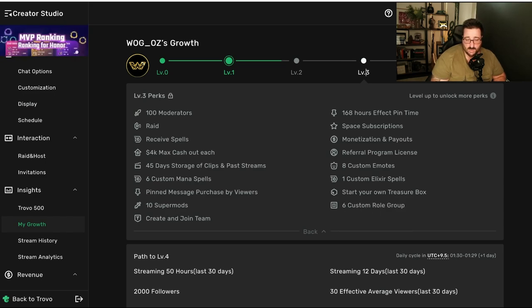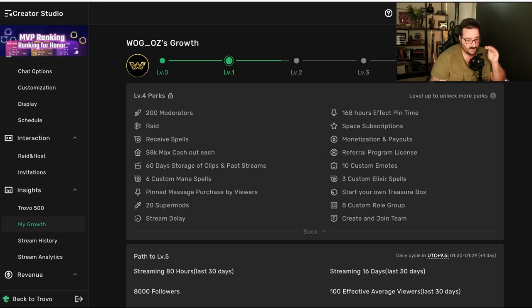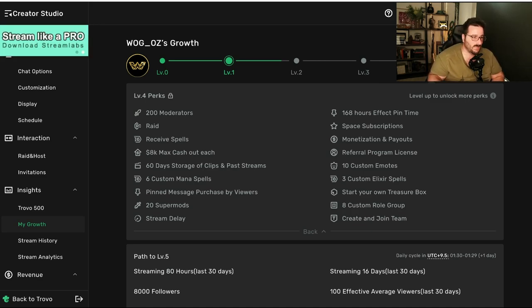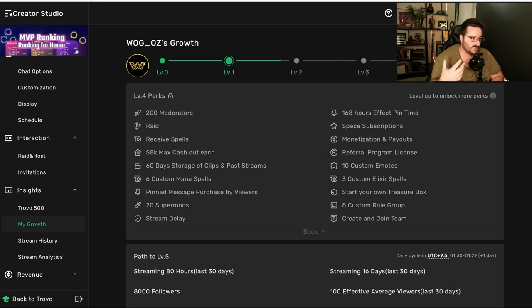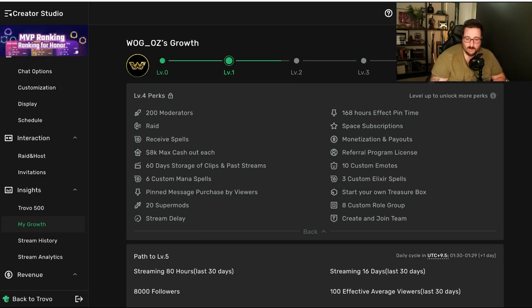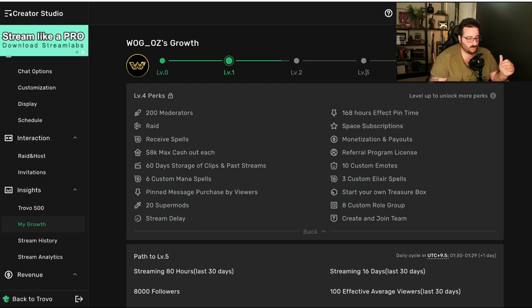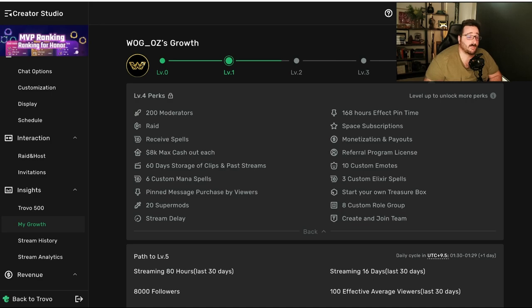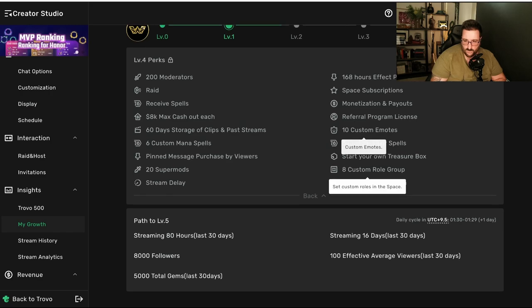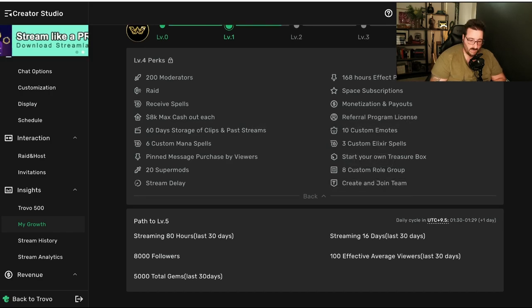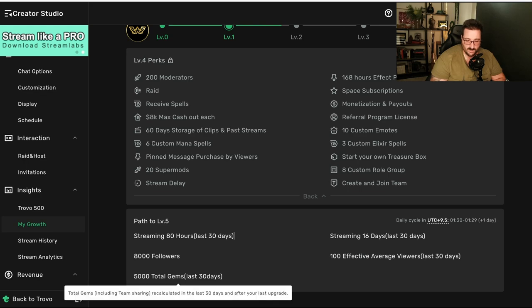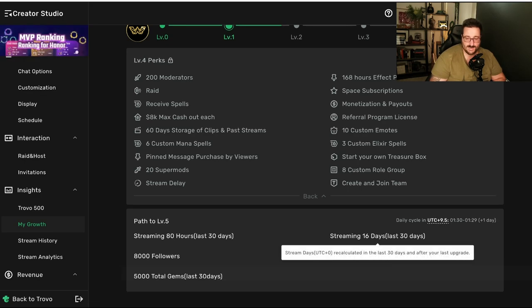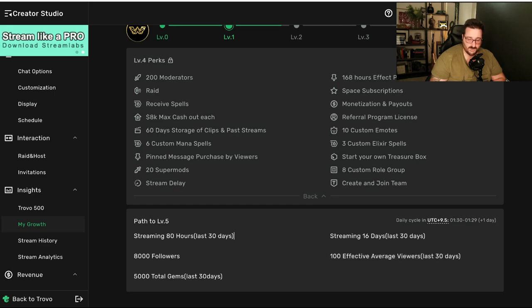One of the things that could be changing with Twitch, by the way, so now you have, you only have affiliates and partners. But, there's nothing in between. And, that's where this one is a way better way to organize the levels. So, you kind of have something that you can look for. Instead of being, oh, yeah, I'm at the bottom of the mountain. How the hell am I going to get up there? Instead of having step-by-step. Now, if you want to get to level five, you have to stream 80 hours, 8,000 followers, 5,000 gems, 16 days, and 100 effective average viewers.